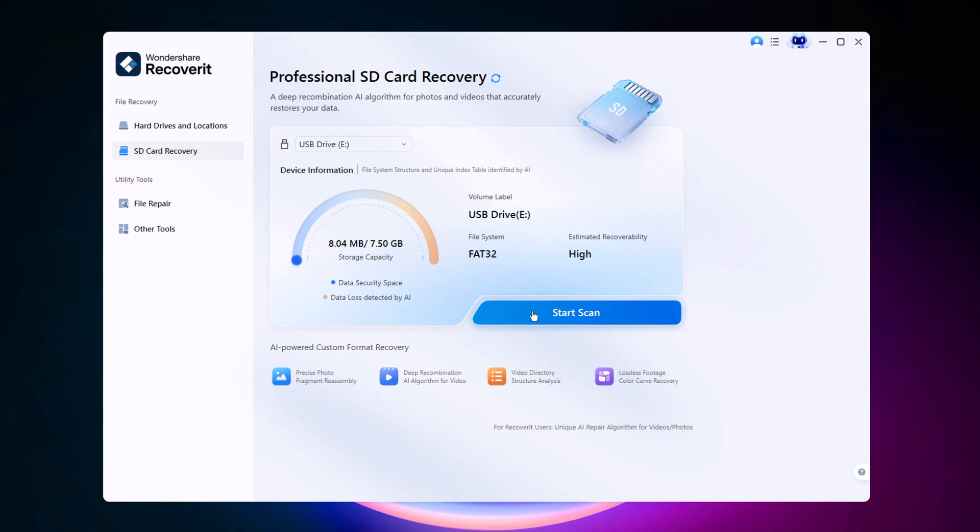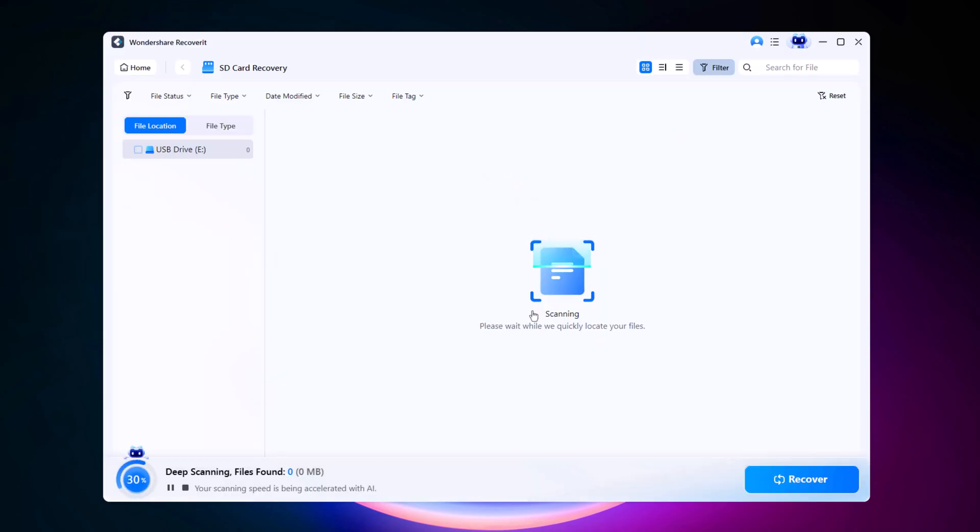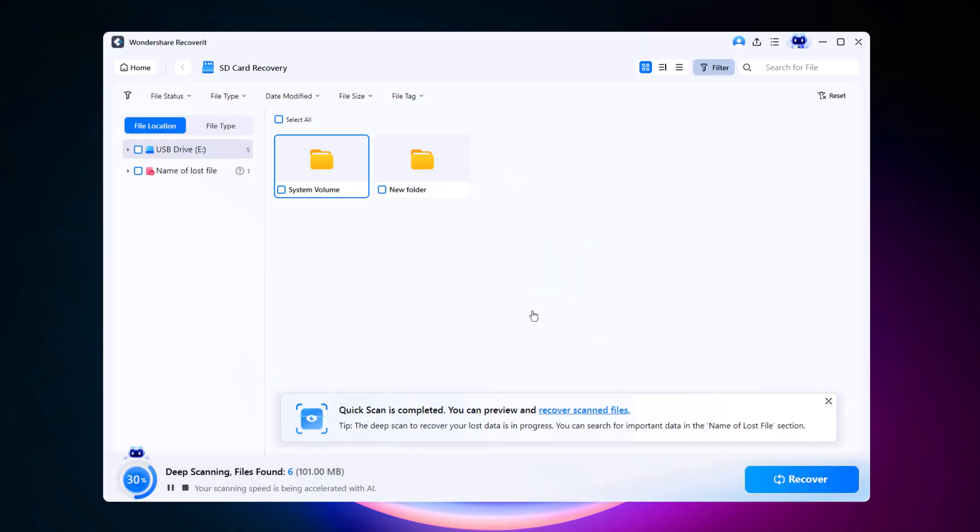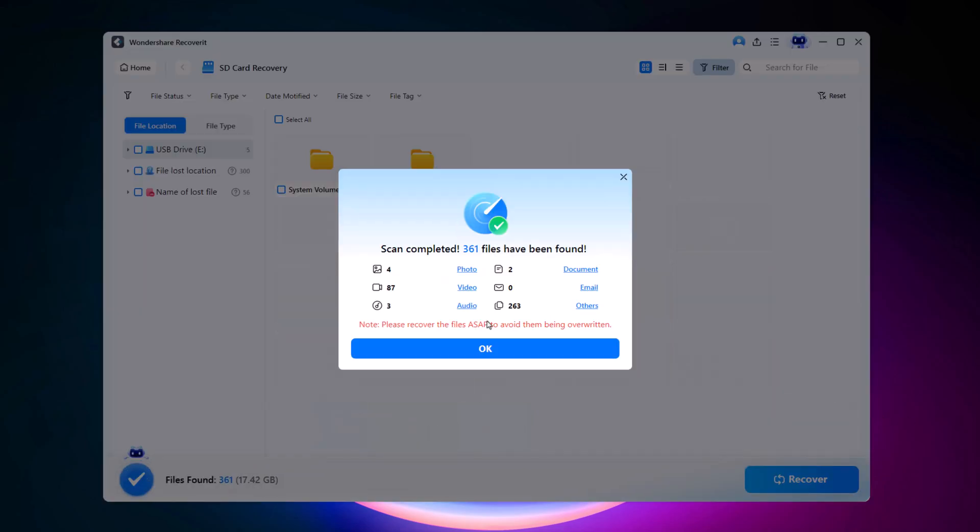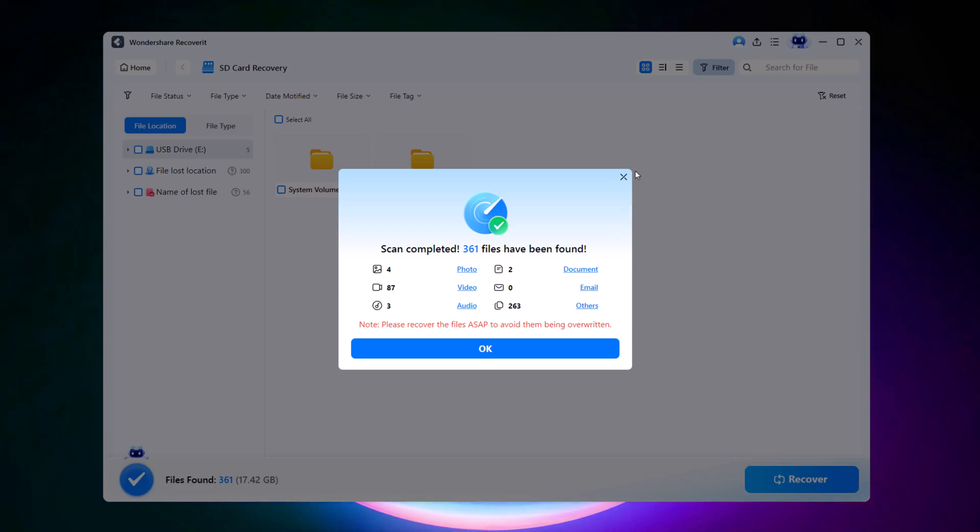The software will start using its AI technology to detect and recover the deleted files. The scan might take a few moments to complete. Once the scan is finished, you'll notice that Recoverit not only finds the files we just deleted, but also some older deleted files from the past.